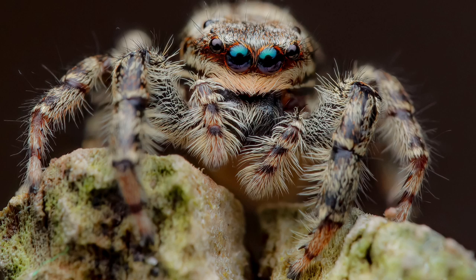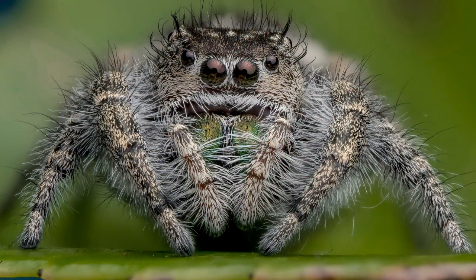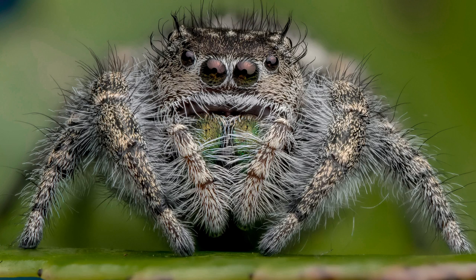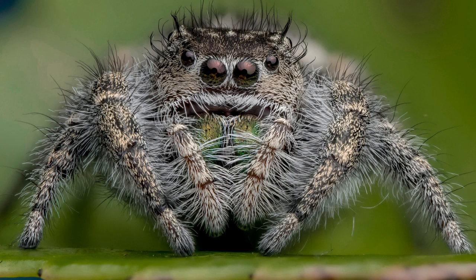This is where focus stacking comes in. Focus stacking is effectively taking multiple exposures of the same image at different focal lengths and then using software to blend all those images together in order to give the impression of a much deeper depth of field giving you a lot more detail and a lot more in focus. The focus bracketing is the process of getting those images so that's what we're going to start off talking about first.